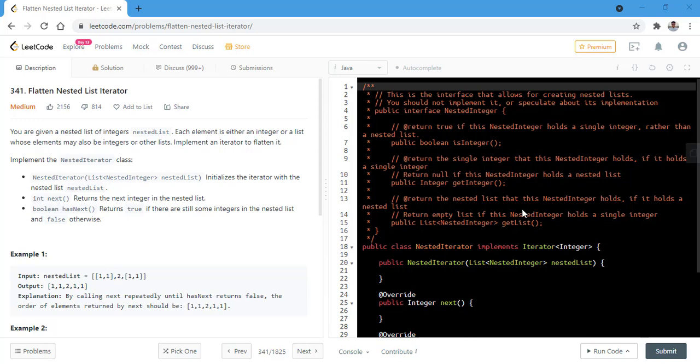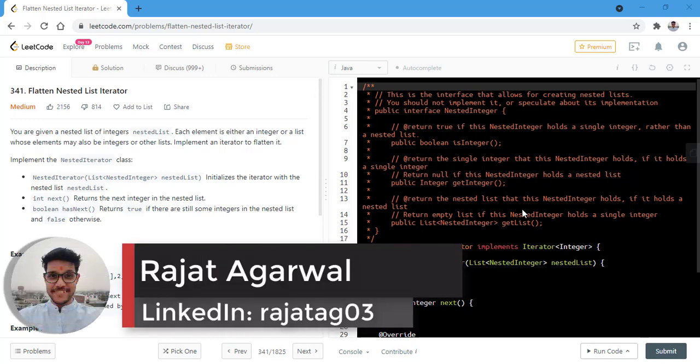Hello guys, welcome to Algorithms Made Easy. My name is Rajat and today we will be discussing the question Flatten Nested List Iterator.